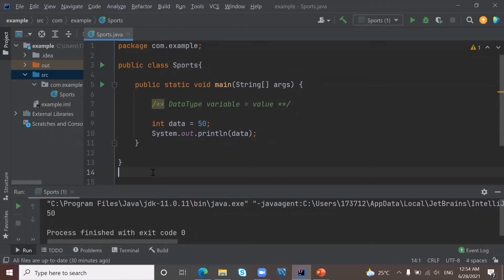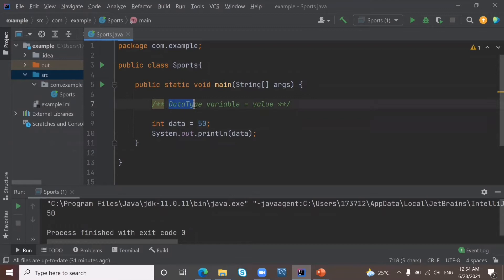In this video, we are going to learn about data types. So in this program, we are using the data type int for storing numbers. First of all, we will write the data type, then we will write the variable, then we will write the value, and we will store this value in our variable.